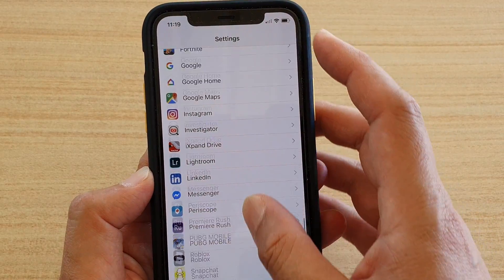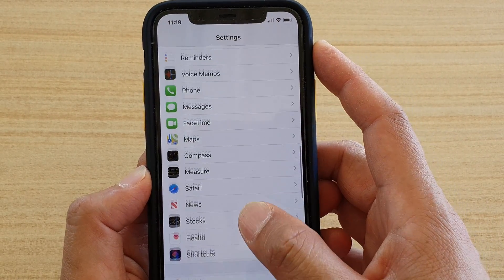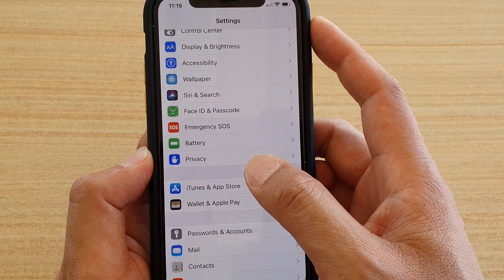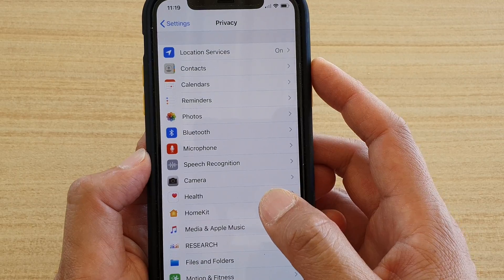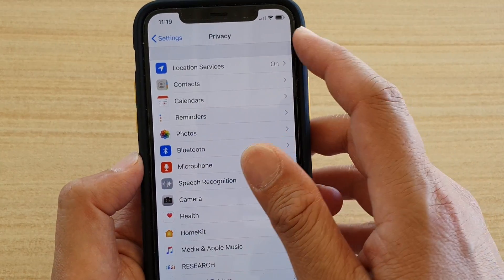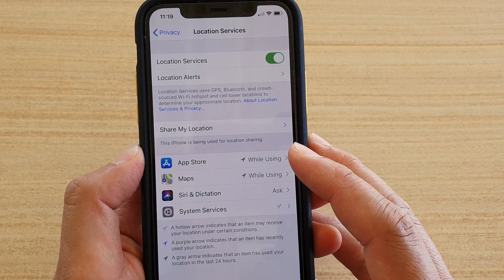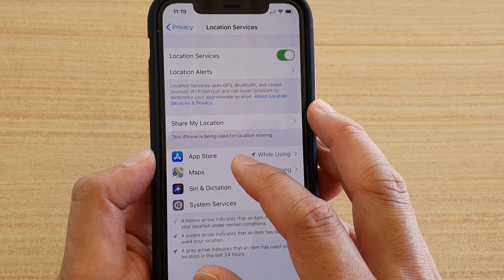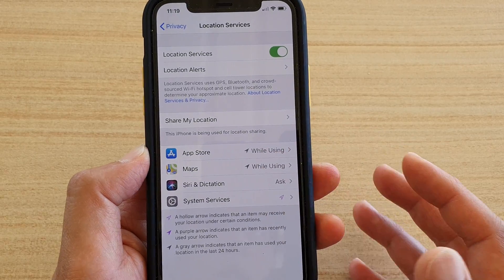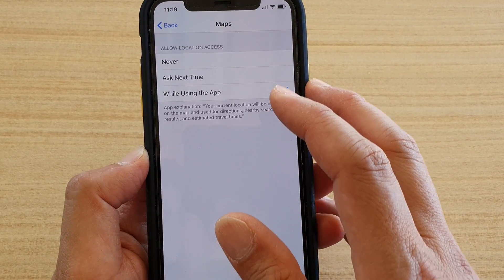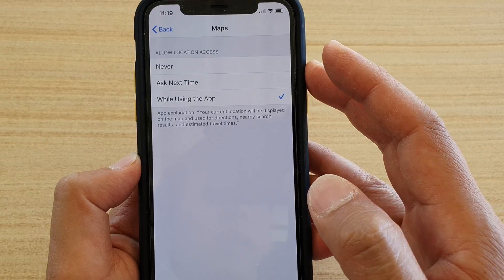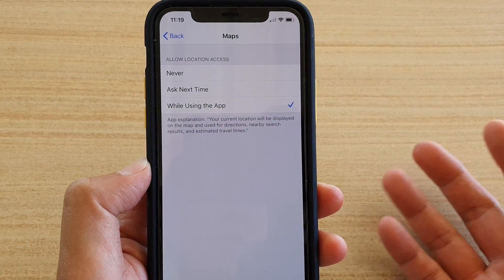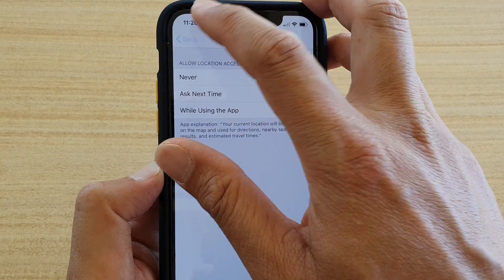You can also control permissions from the Privacy settings, as a lot of permissions are grouped under Privacy. Go from the Settings screen to Privacy, and in Privacy you'll find Location Services. Here you can see which apps use Location Services — for example, Maps or the App Store. You can enable or disable them; simply select Never to disable an app from using Location Services.